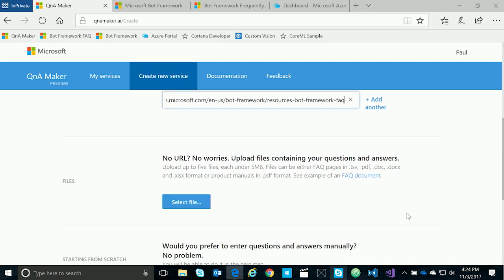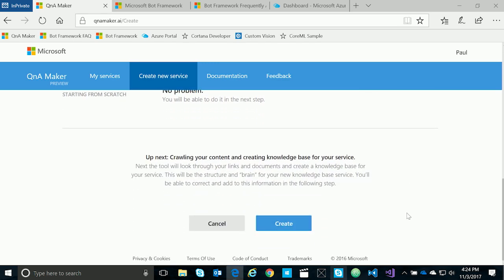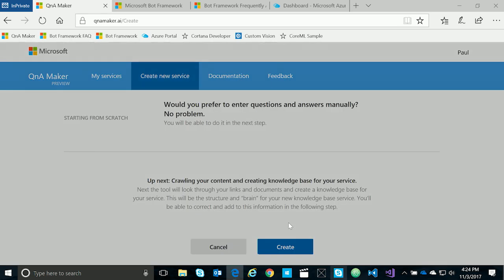We could also upload documents as well, such as PDFs, Word documents, Excel files, and comma-delimited files. In this case, we'll simply use the URL that we created and hit Create.